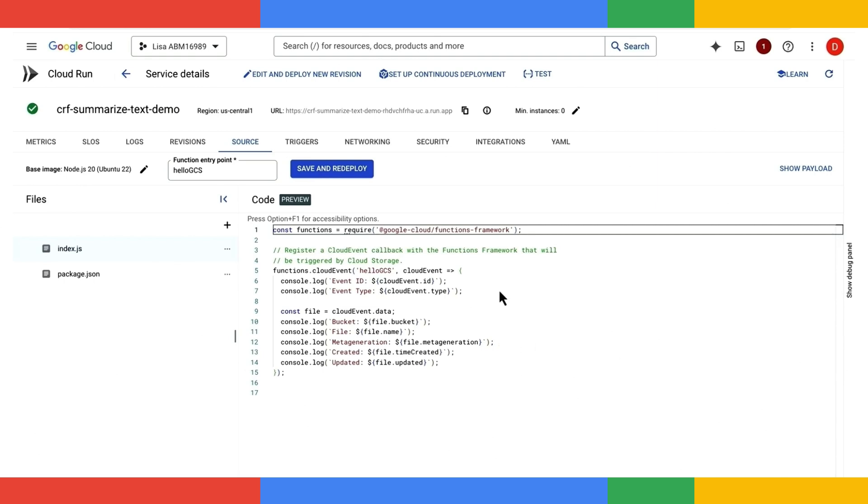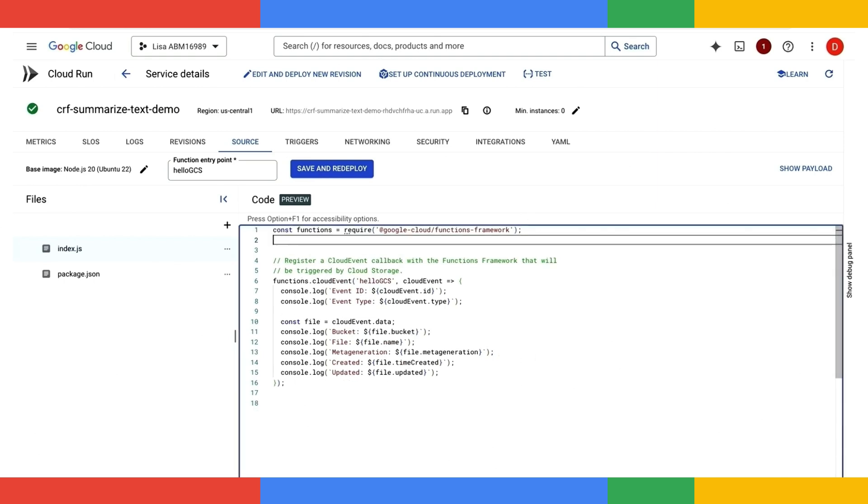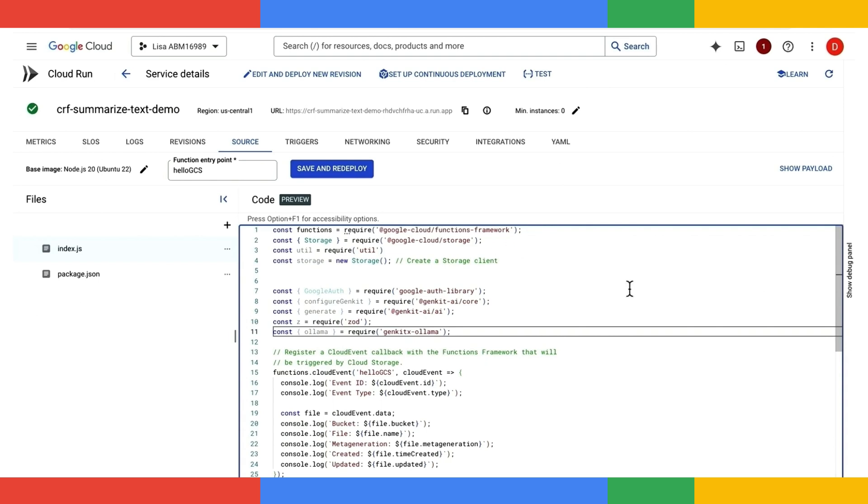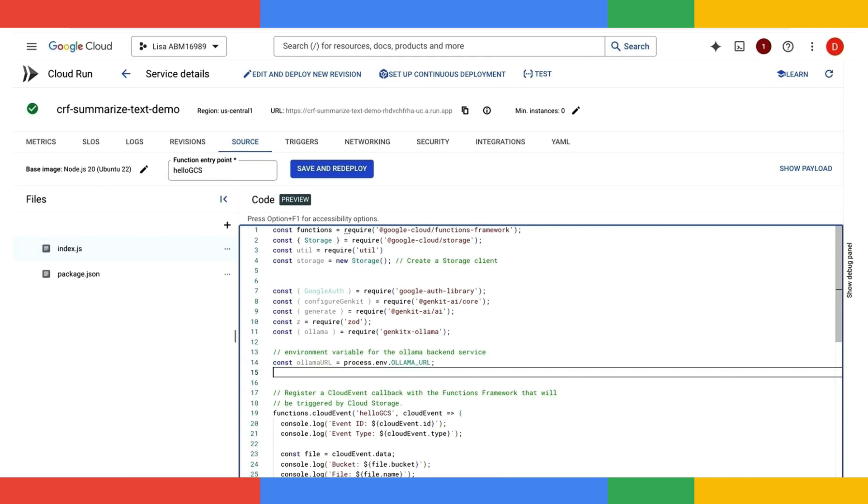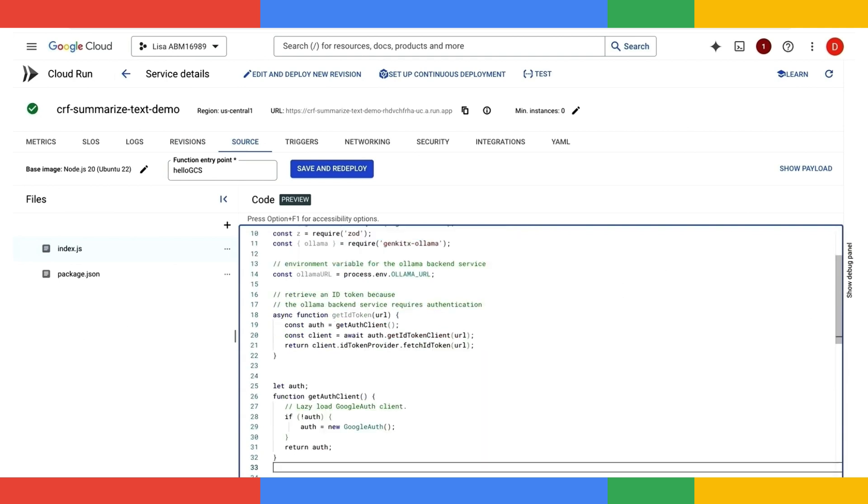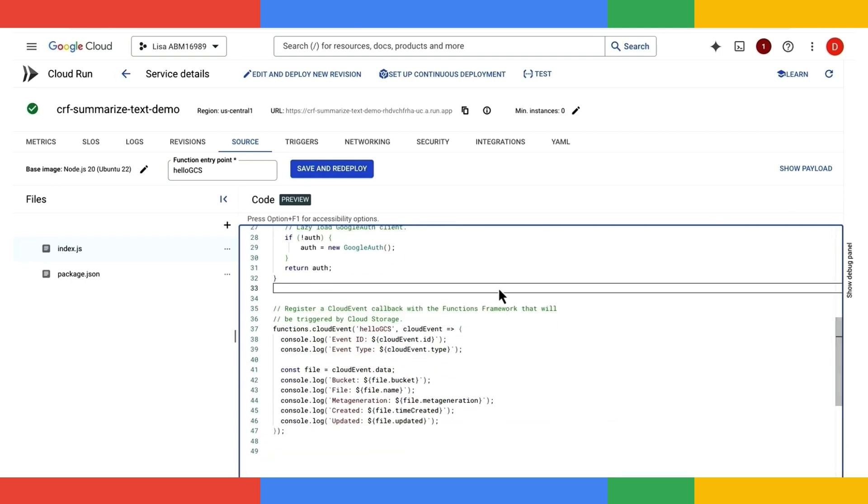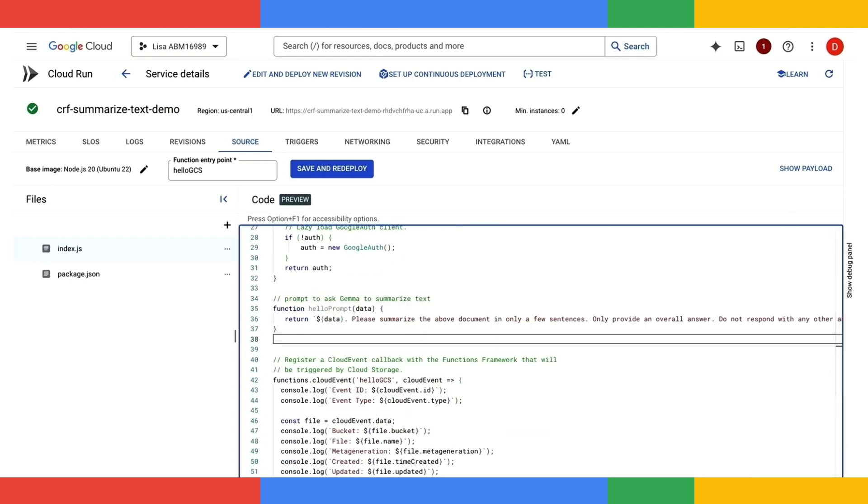First, let's import the libraries we will need for this project. And then let me pass the Ollama service URL to this code as the environment variable. Let's go ahead and retrieve an ID token in case our Ollama backend service requires authentication. Now, let's go ahead and construct a prompt. We're going to ask Gemma to provide a text summary based on the data provided.